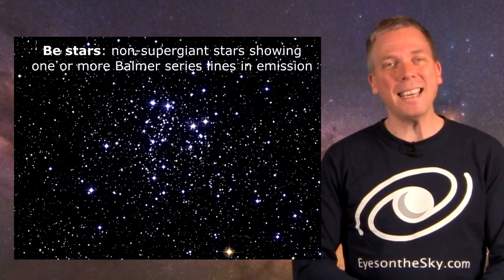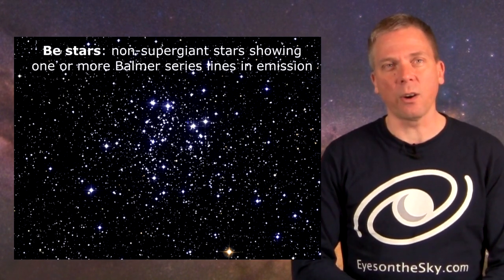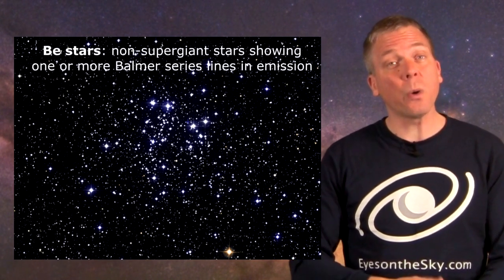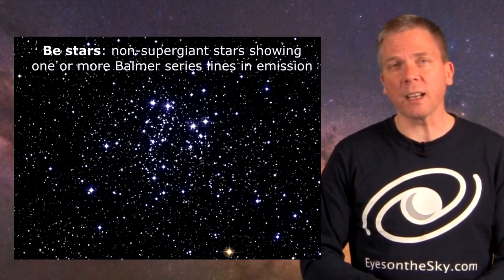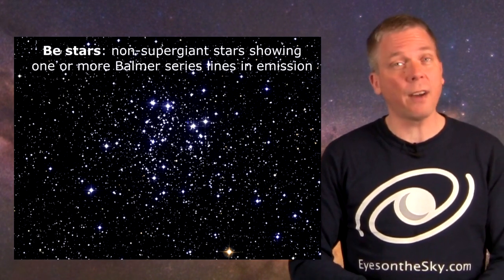This open cluster located in Cassiopeia is fascinating because it not only is 400 stars strong, it contains a rather large group of a certain kind of stars called BE stars that show a specific spectral line of hydrogen.